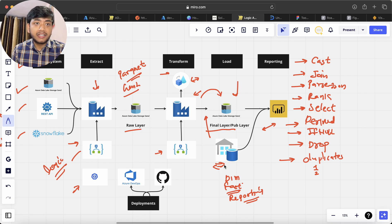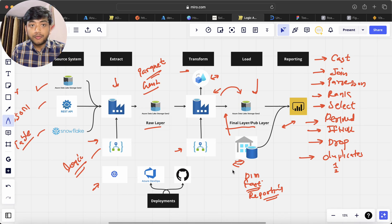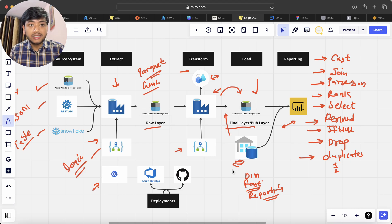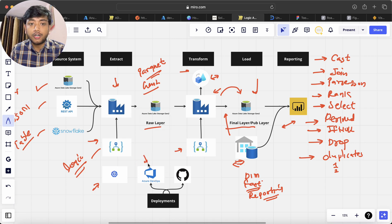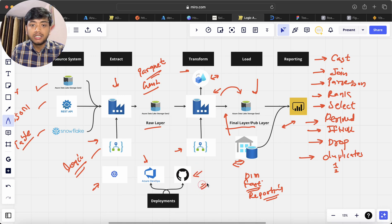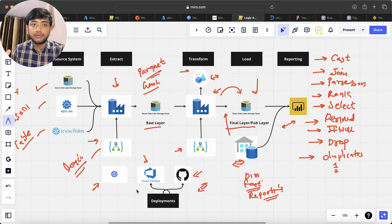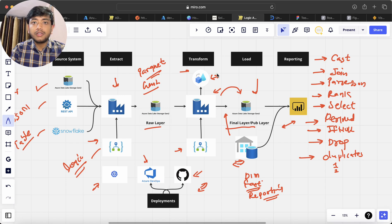Once everything is completed, we will deploy the code into another environment — either UAT or Production. That's why we have Azure DevOps and GitHub: we save the code in GitHub and then use Azure DevOps pipeline releases to deploy the code from the dev environment to the upper environment.